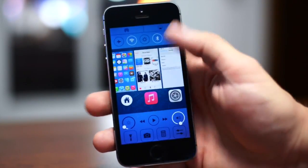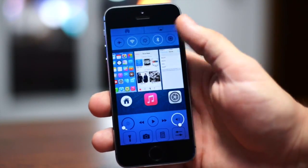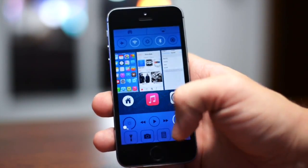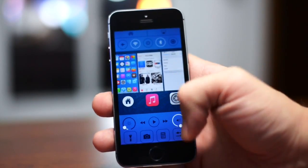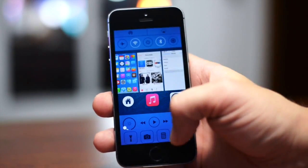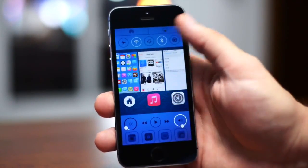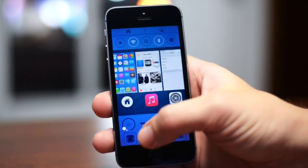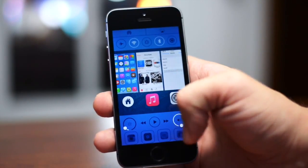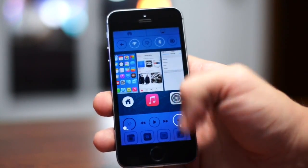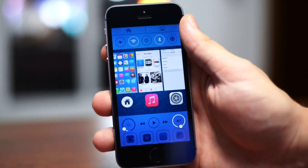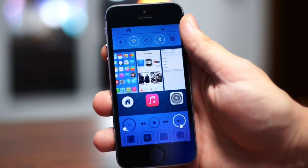If we open up our Quick Launches at the bottom, you have your normal Flashlight, Camera, Calculator, and another shortcut for Settings. If I swipe to the right, I added Instagram, Cydia, Spotify, and Messages. Definitely a really nice tweak to have on your device. Again, that's called CC Toggles.